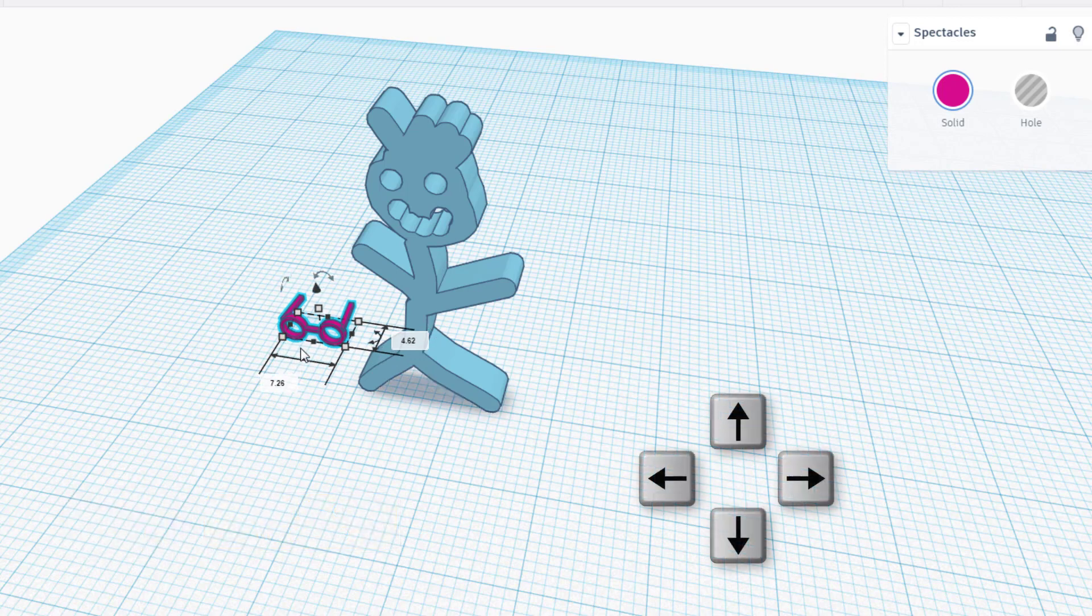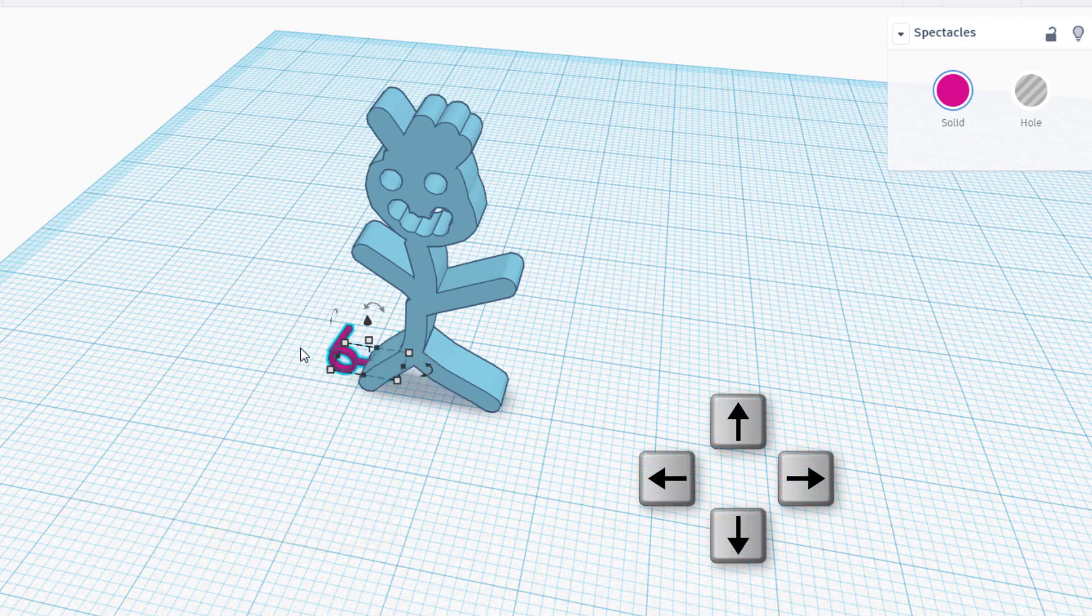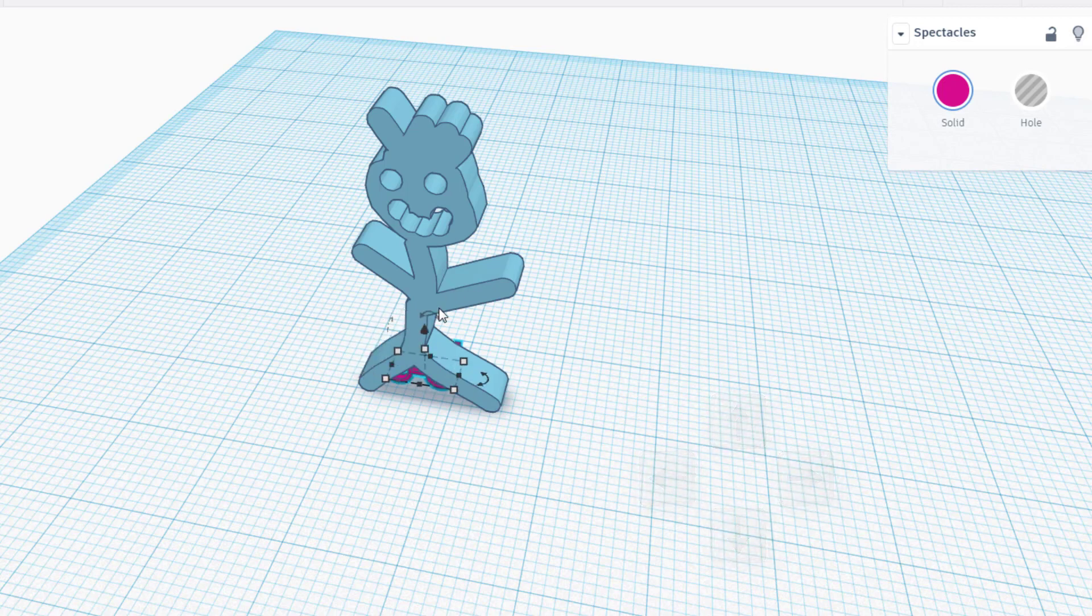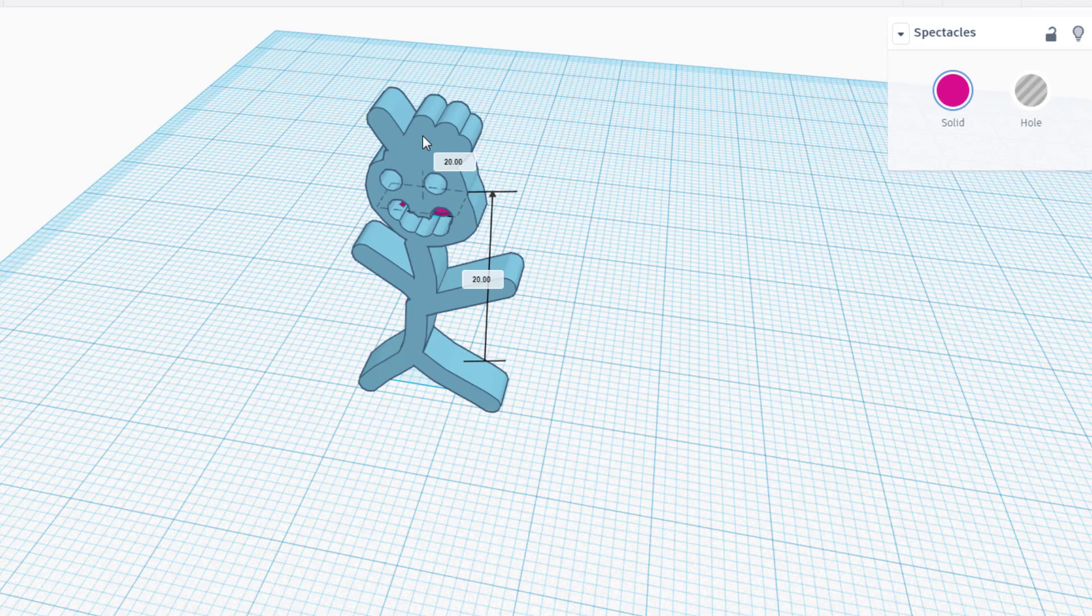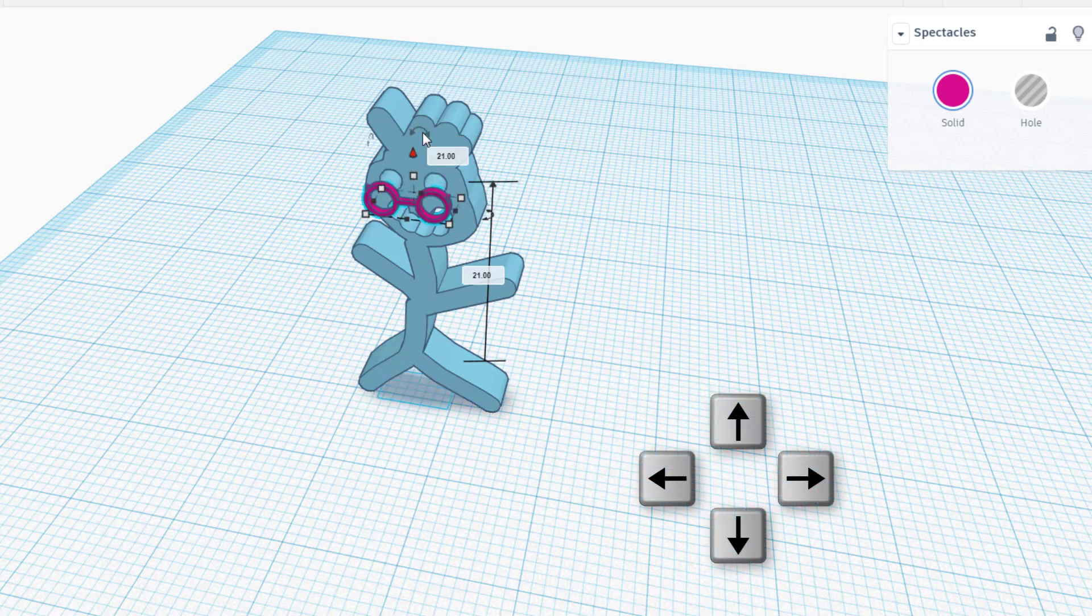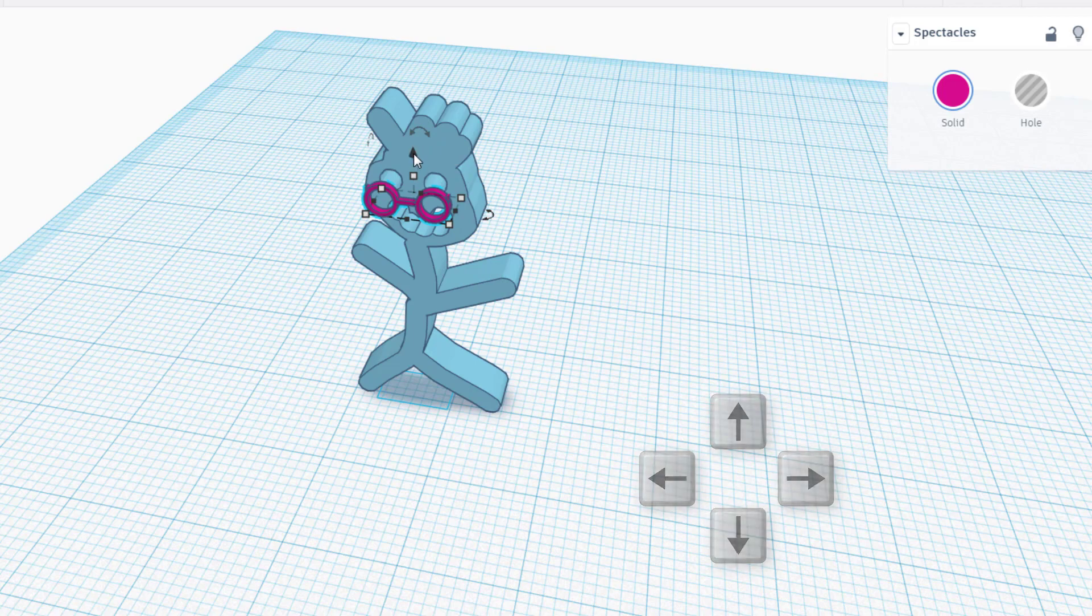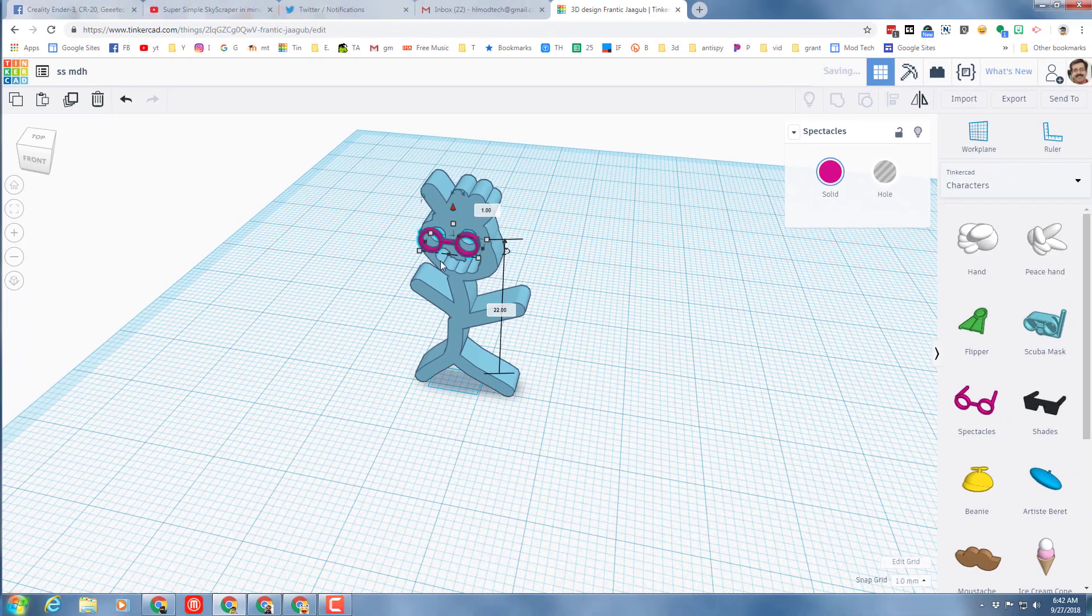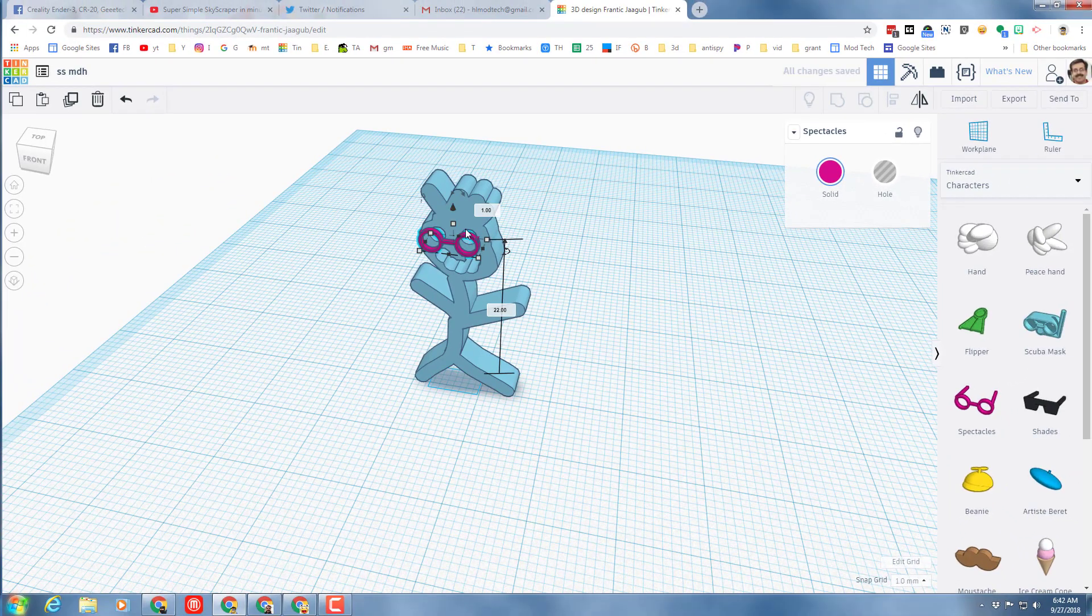I'm gonna use the arrow key to move them where I want, and then I'm gonna use the cone to lift them up to a good location. Notice it's sticking in the eyeballs, I'm just gonna pull them out with the arrow keys so that it lines up better.